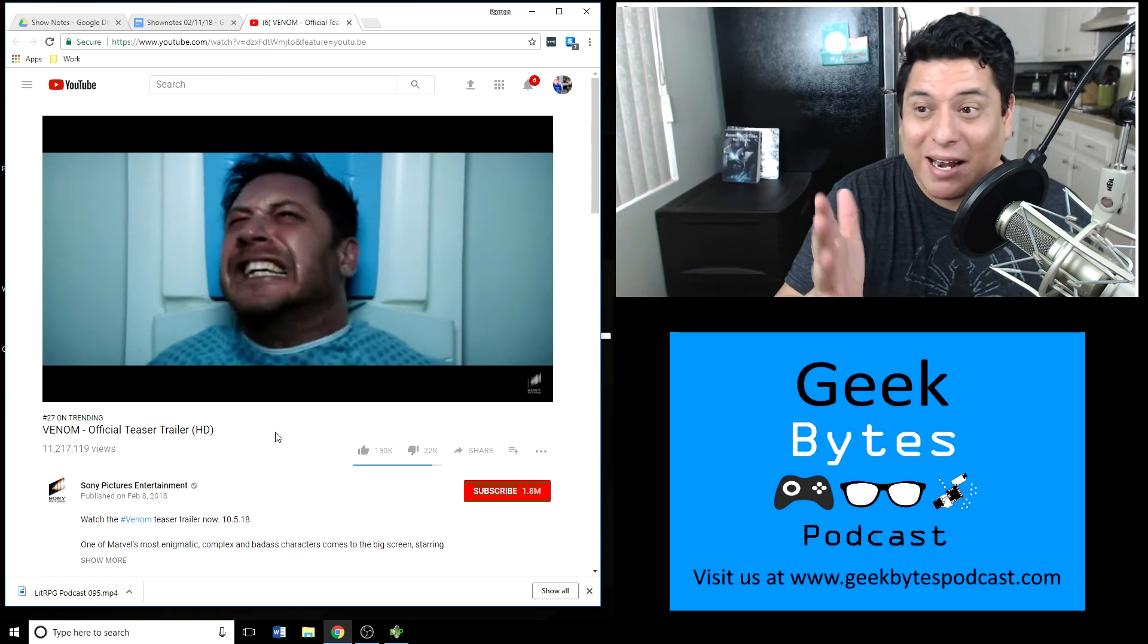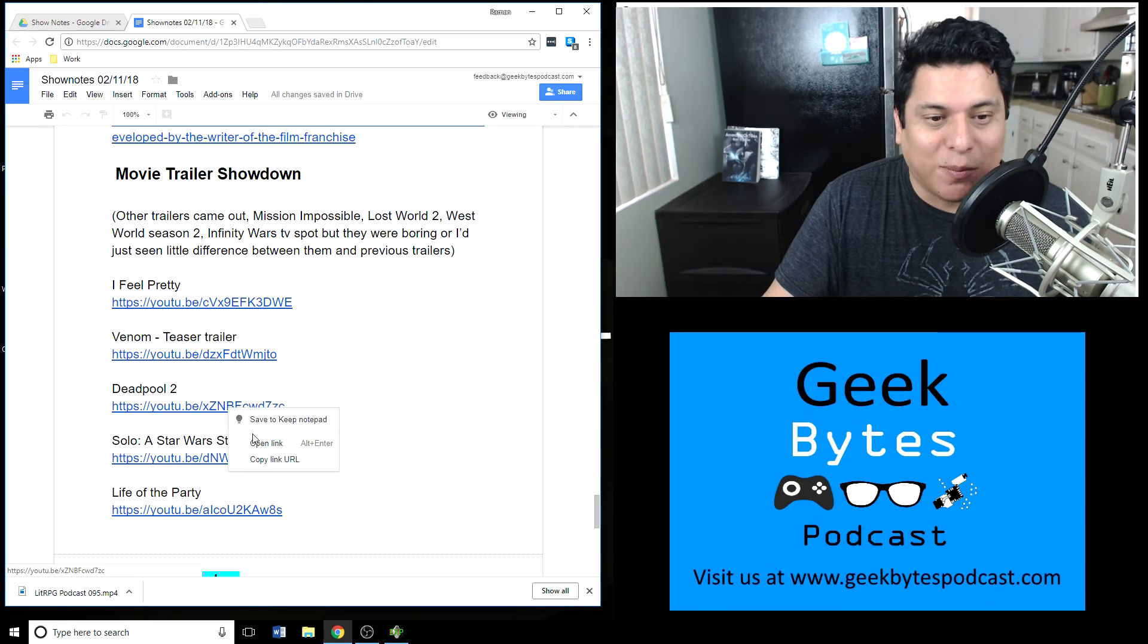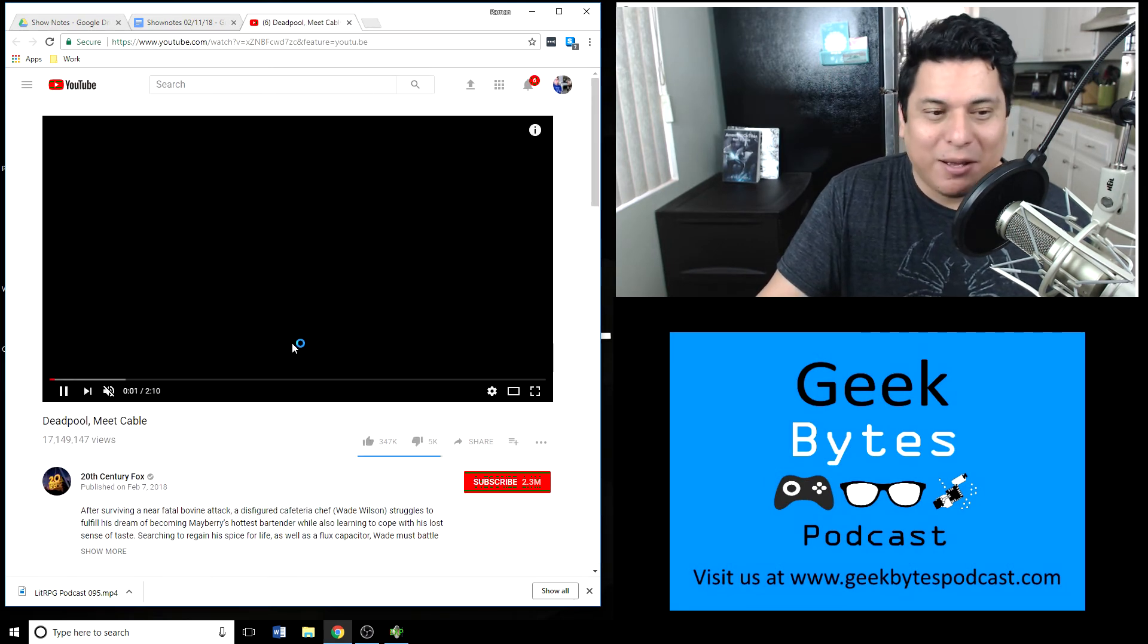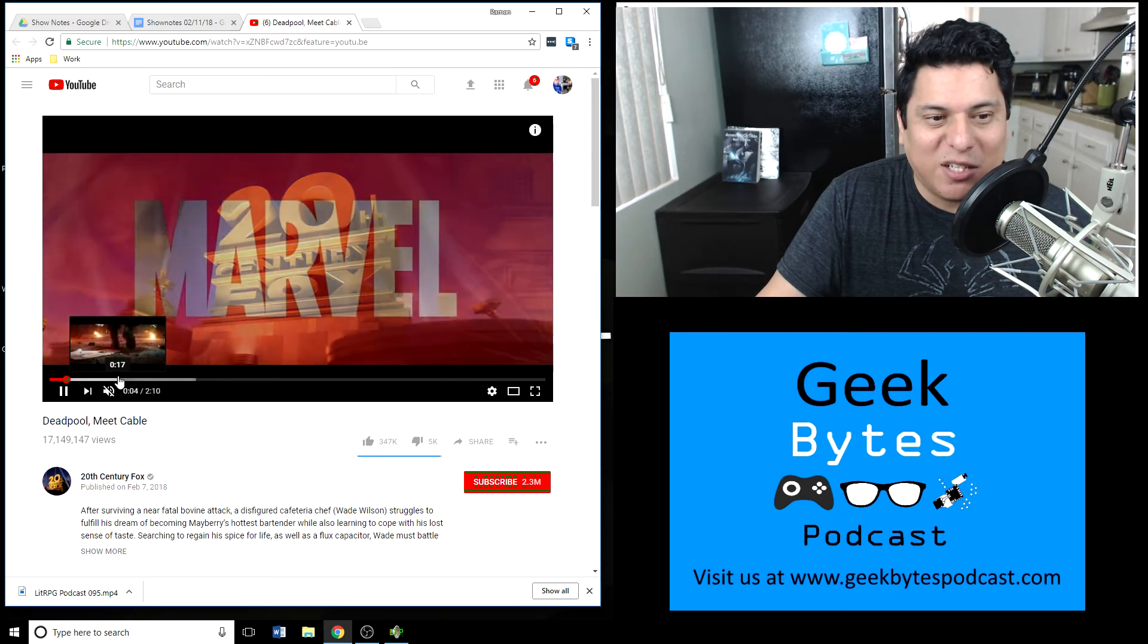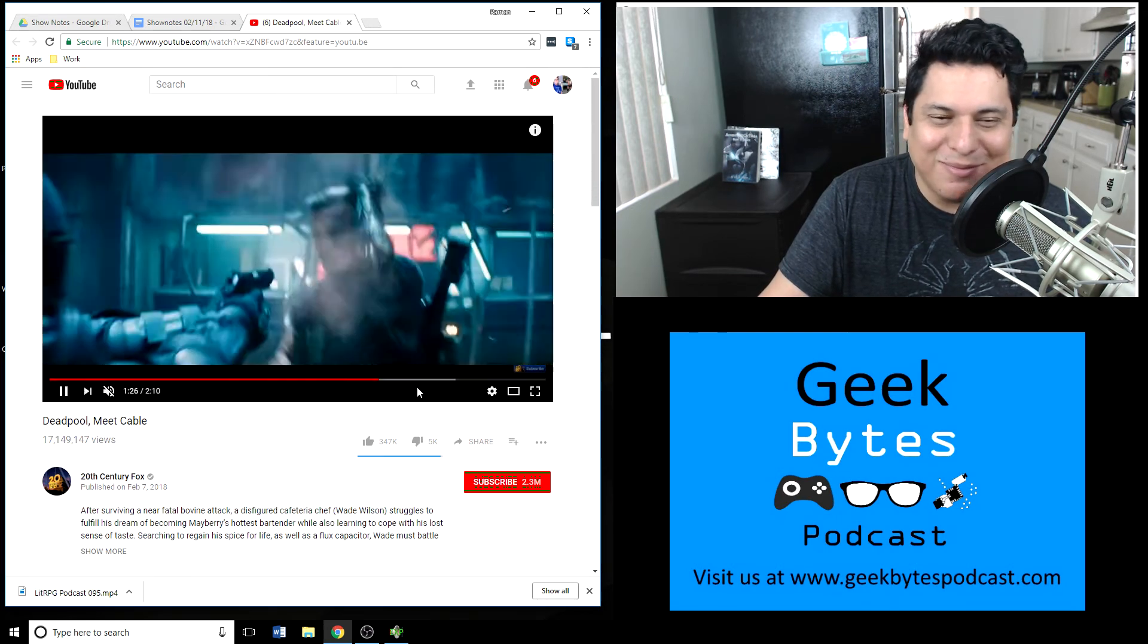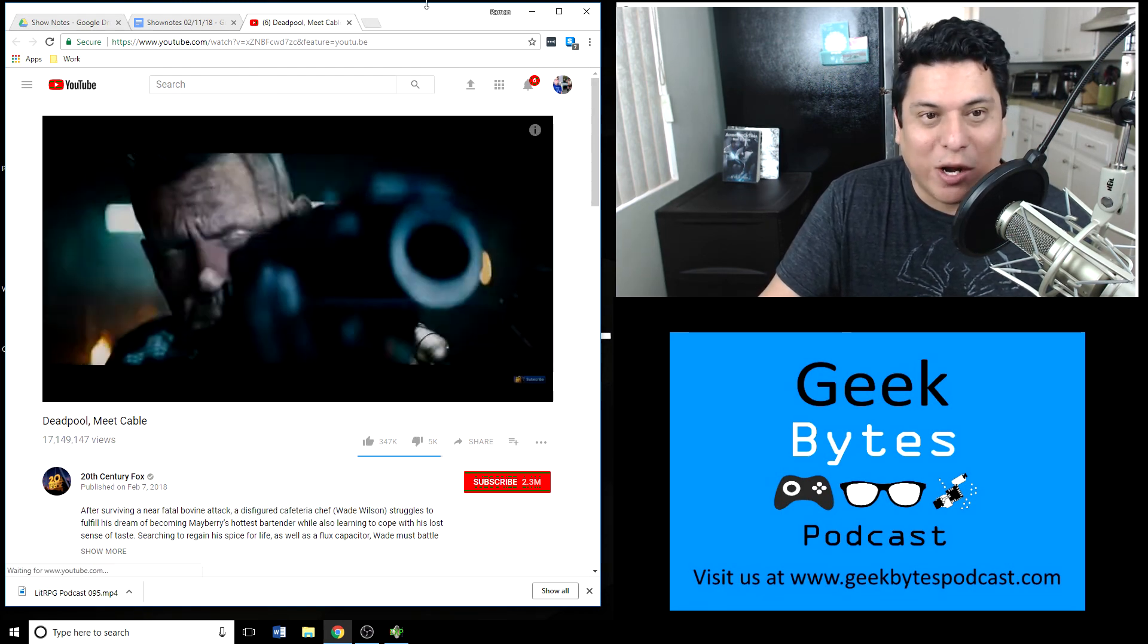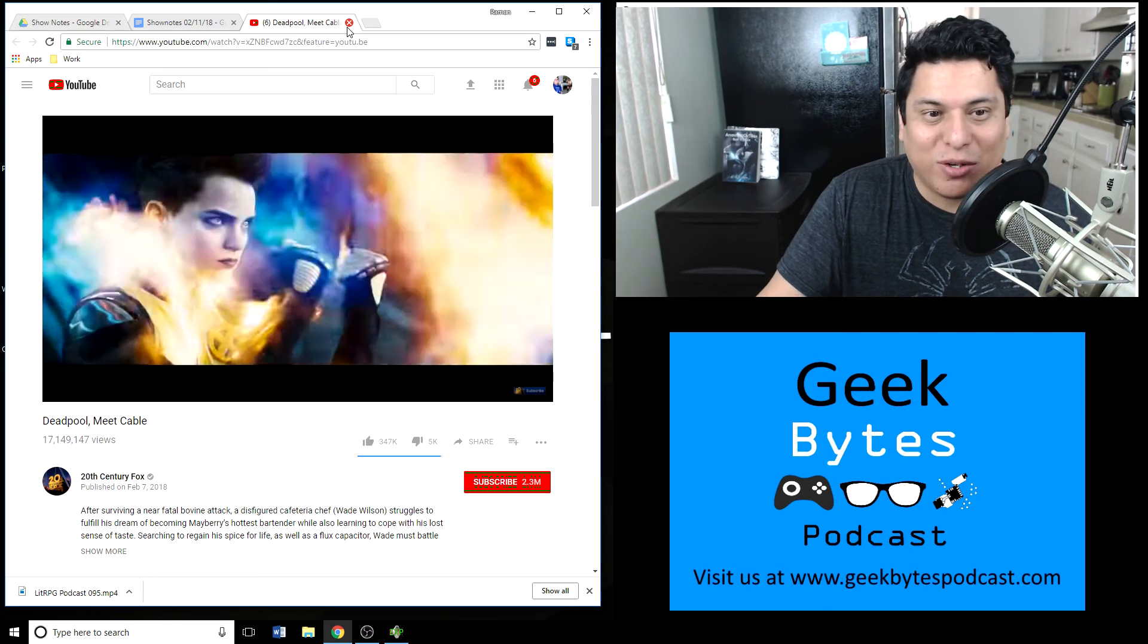Also out is Deadpool 2. This is a trailer, again, Meet Cable, where you get your first in-depth look at who Cable is, but also with the same great Deadpool humor. Entertaining as all heck. That's all I can say about it. Go watch that particular trailer. Nothing more I can say, it's just humor, Deadpool style, rated R stuff.